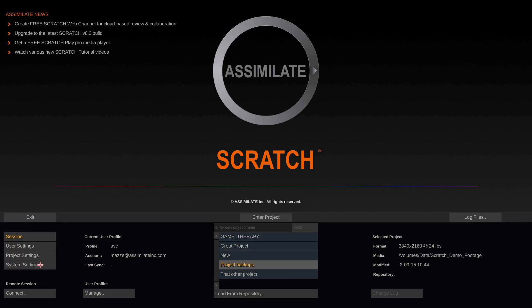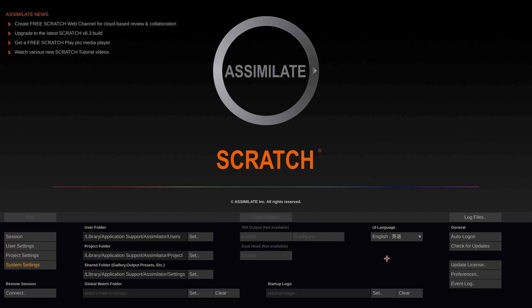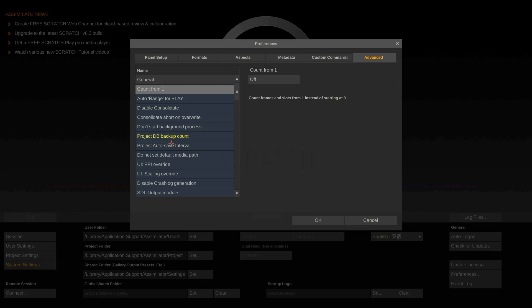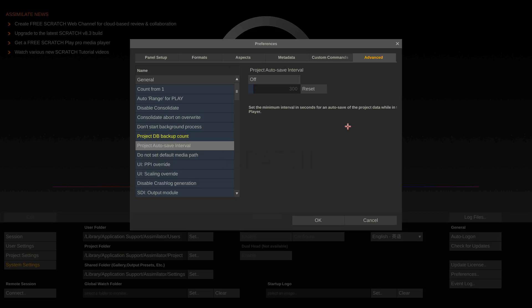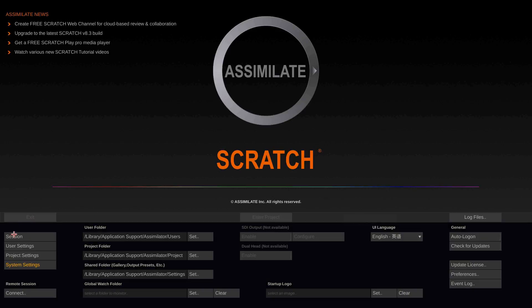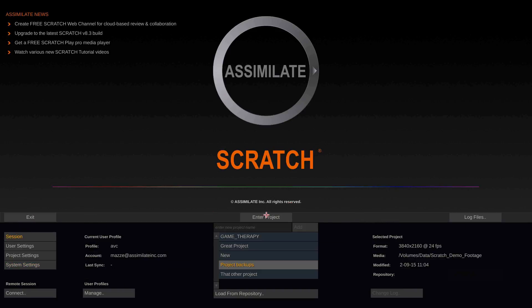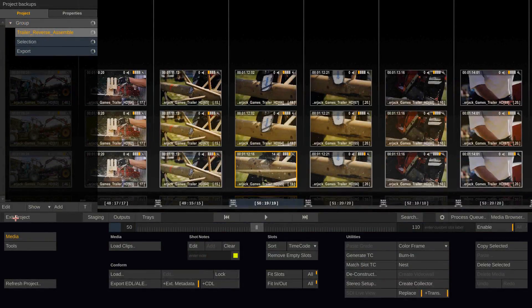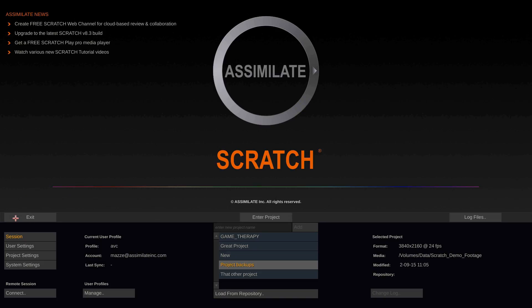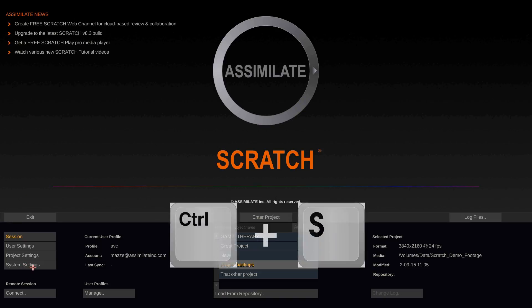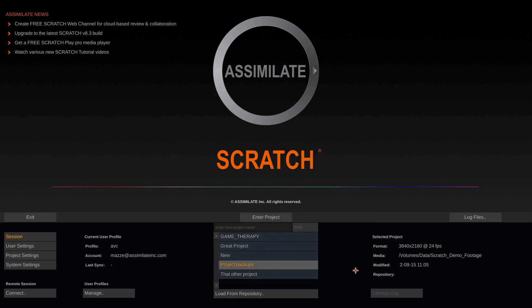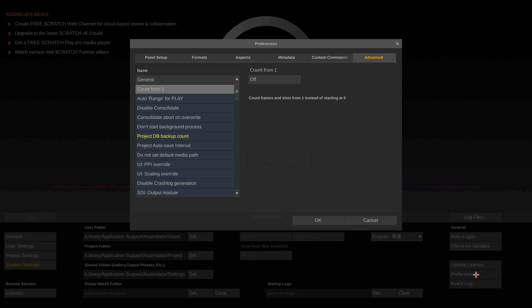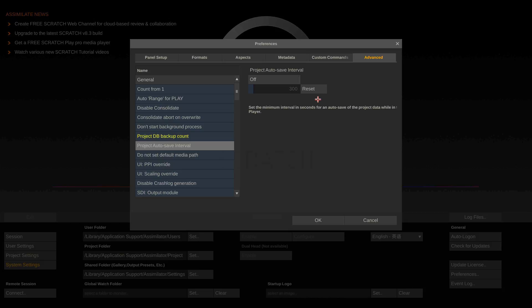Let's start with looking at the system settings. Here you can set the project autosave interval. Scratch will save the project any time when you enter the player, or exit from the player to the construct, or exit the project, or if you push Ctrl S or Command S on the Mac. However, Scratch also has an autosave interval. So every 300 seconds per default Scratch will save the project data to the database file.